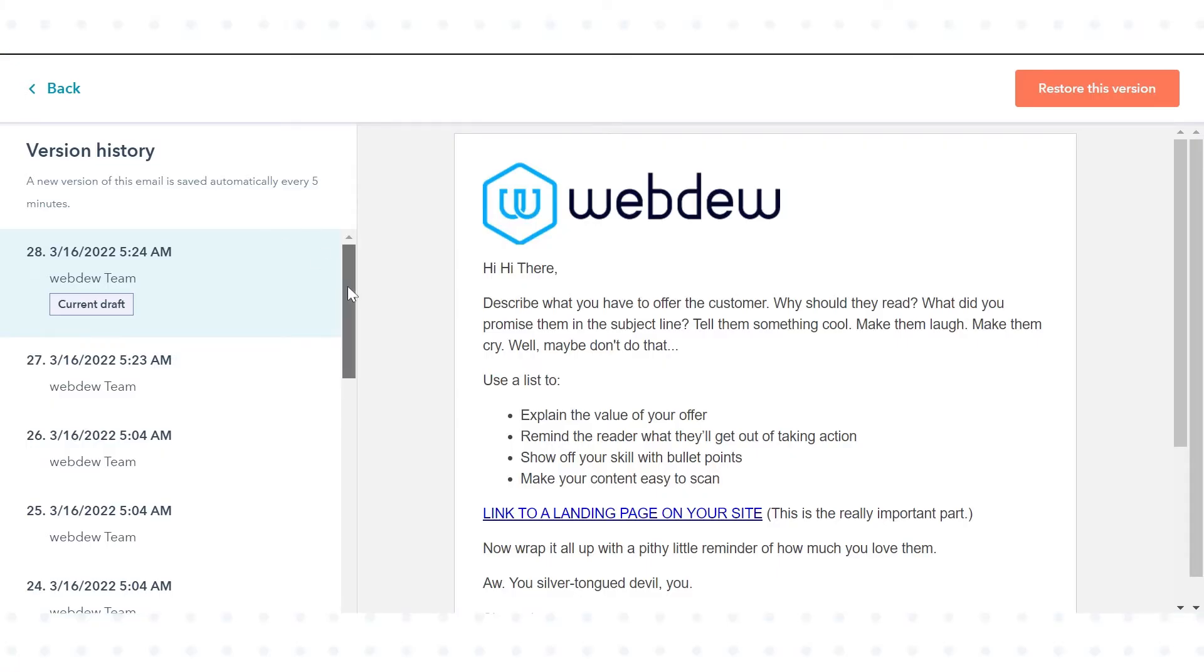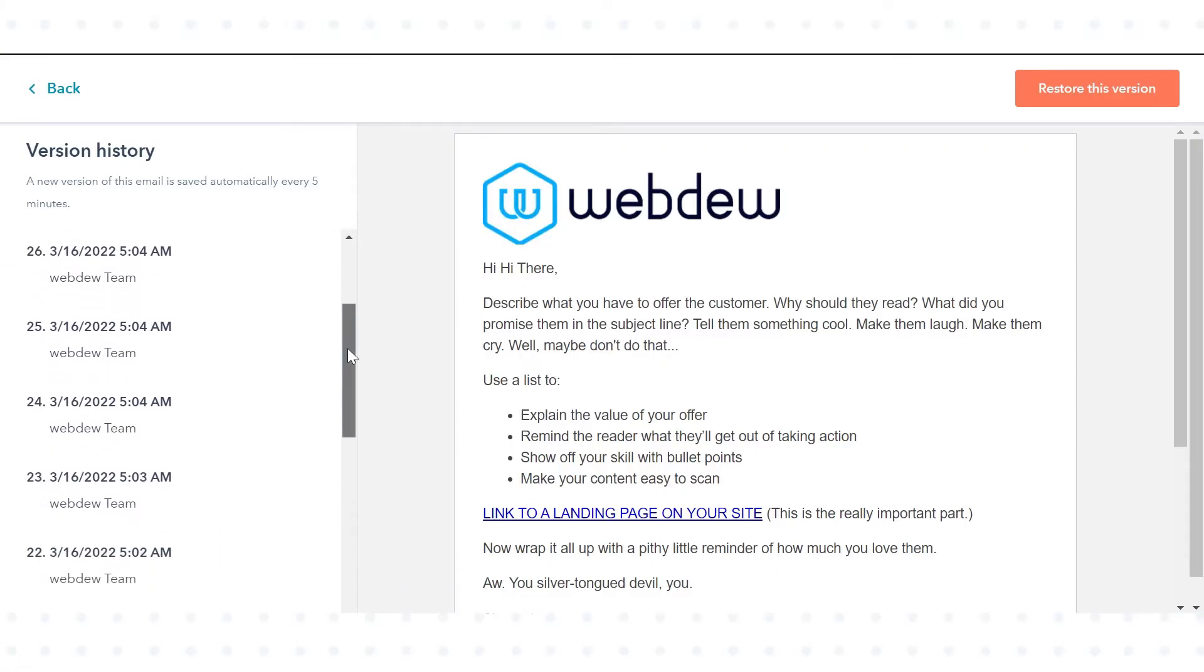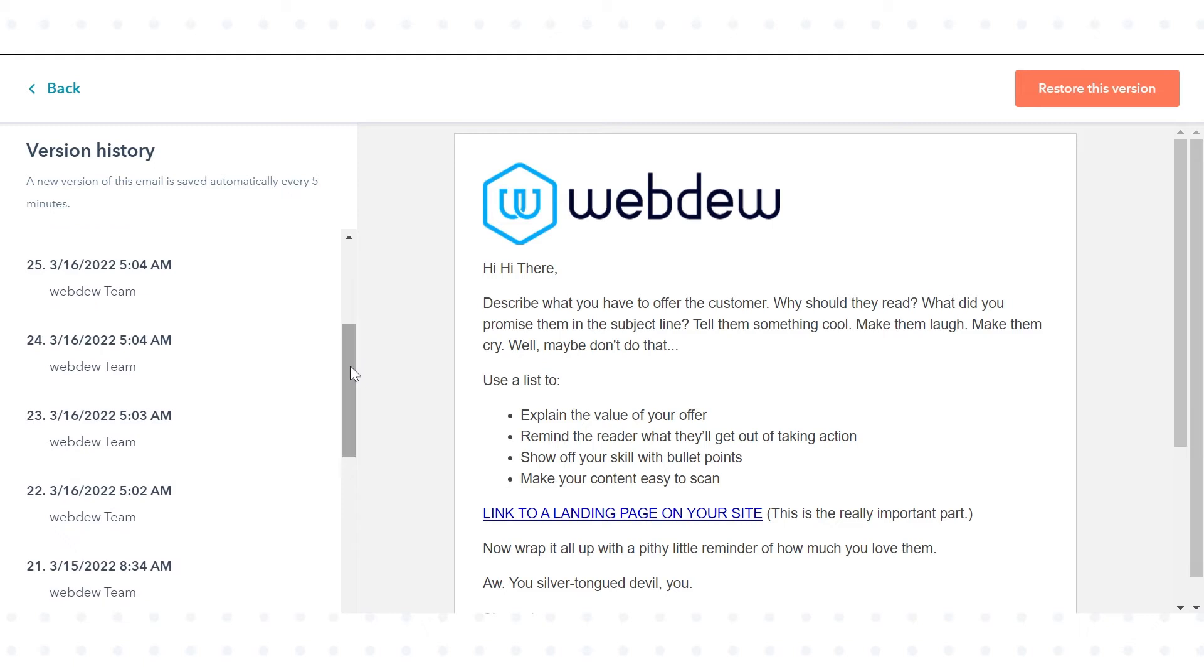In the left sidebar, you can see the automatically saved versions of your previous mails.